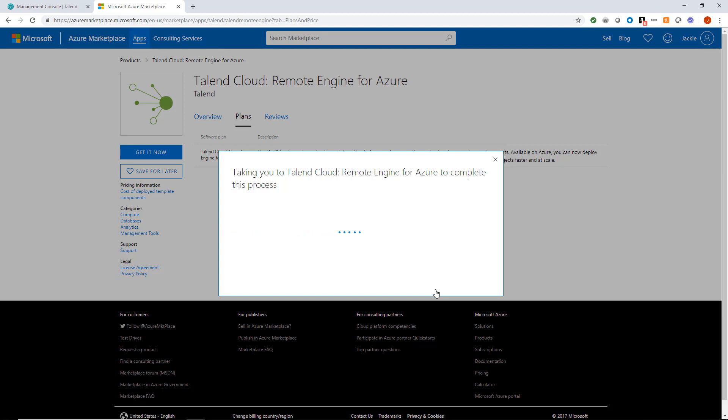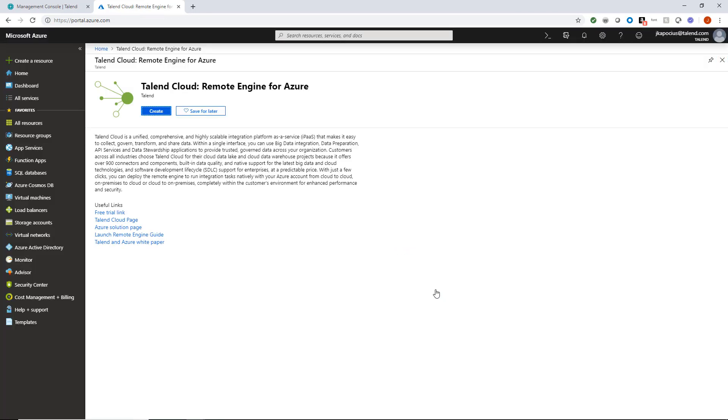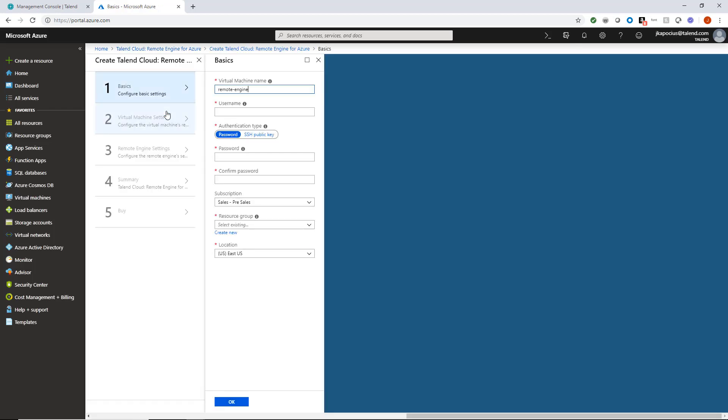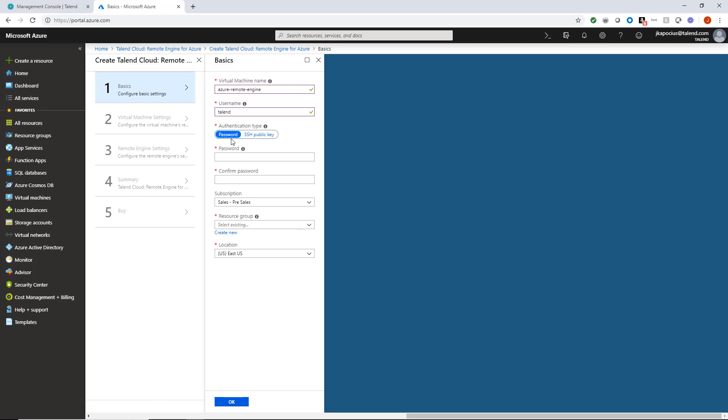This brings me to the Azure portal. I'll begin creating my new remote engine for Azure by clicking Create. The first step requires me to provide basic configuration information, including giving my new remote engine a name and providing a username. I'm also required to select an authentication style for security purposes. Today, I'll just set up a simple username and password protection.